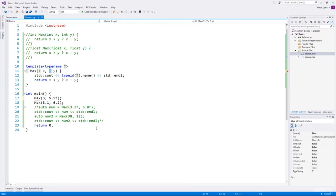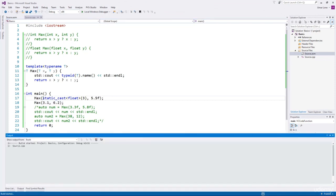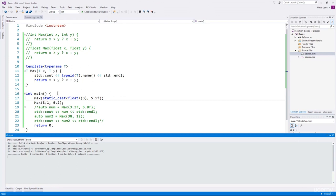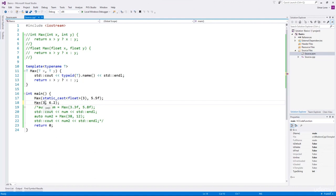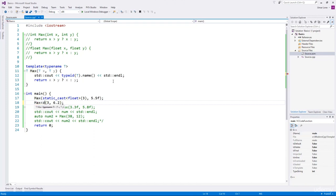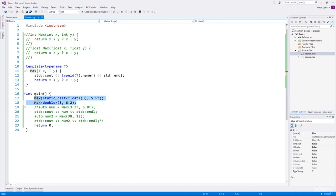There are two ways to solve this problem. One way is to type cast one of the arguments to the other type — for example, cast three to be a float. The second way is to override the compiler's deduction process by explicitly specifying the type of T in the template argument list. Now the compiler will not use argument deduction; it will directly replace T with double type. These two function calls will cause the compiler to instantiate the max function for float and double types.